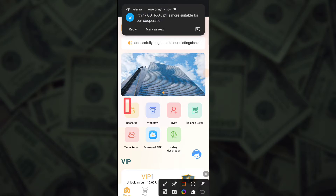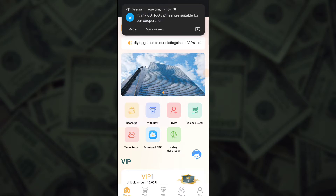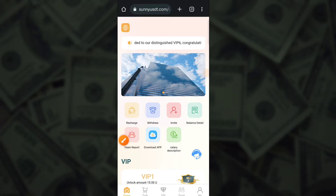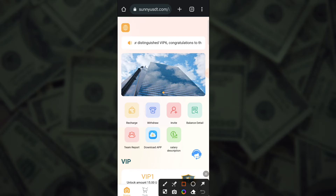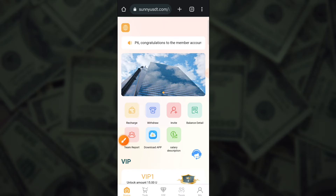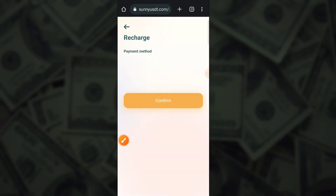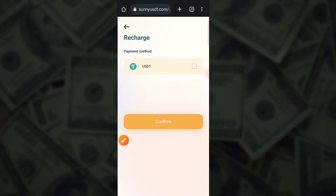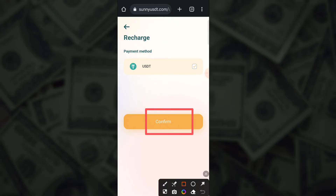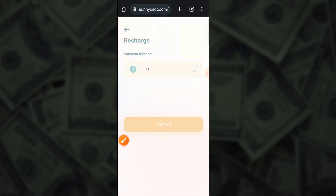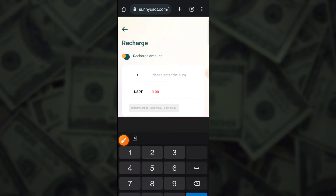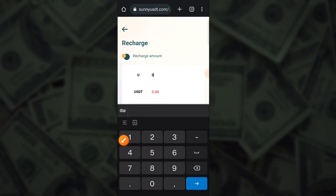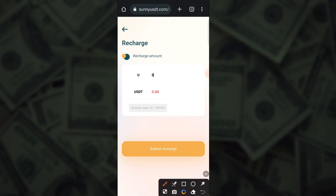After login, VIP members can get three offers — you can check it, and there is a referral bonus also. This is a best application, you can use this application and earn a lot of money from this application.